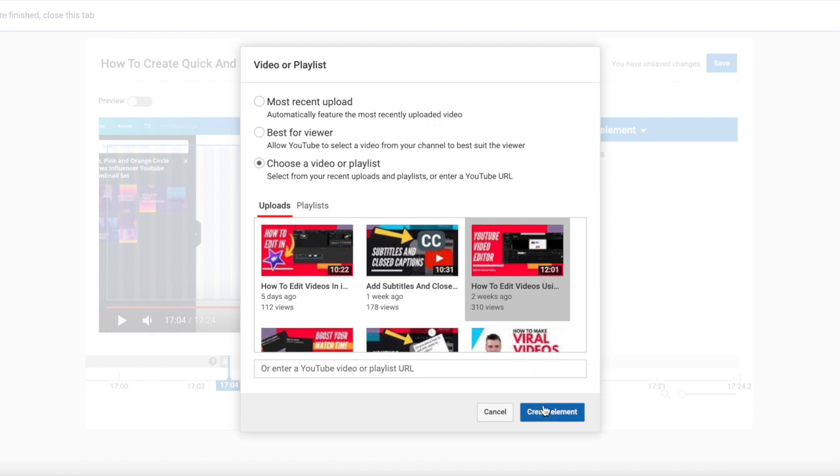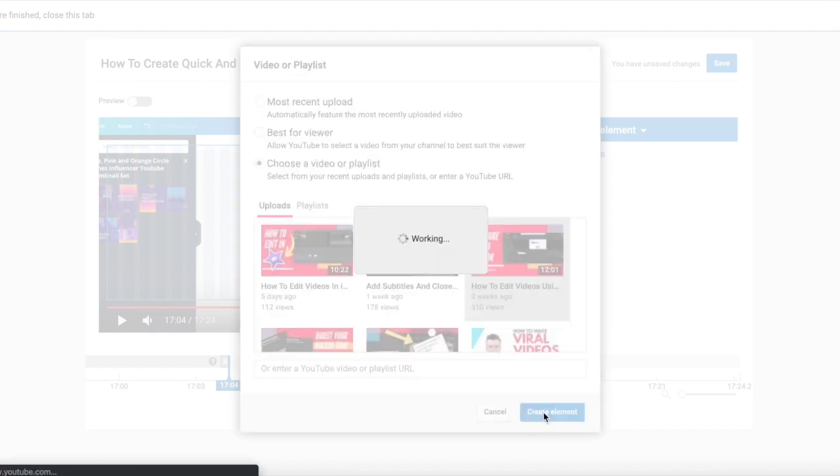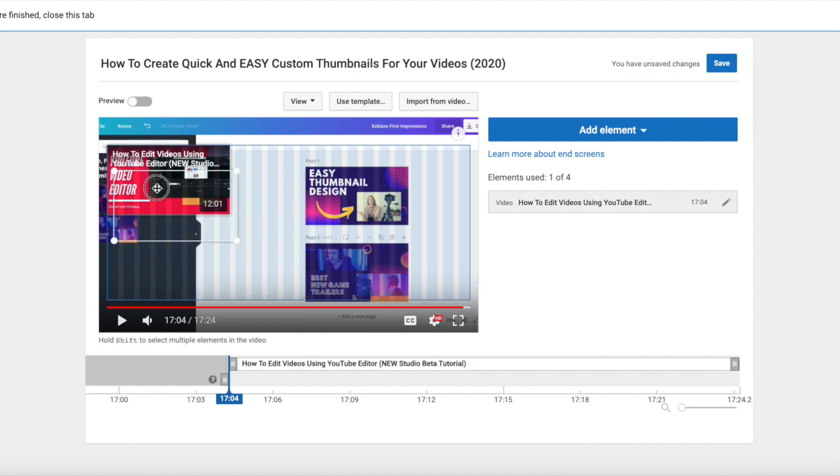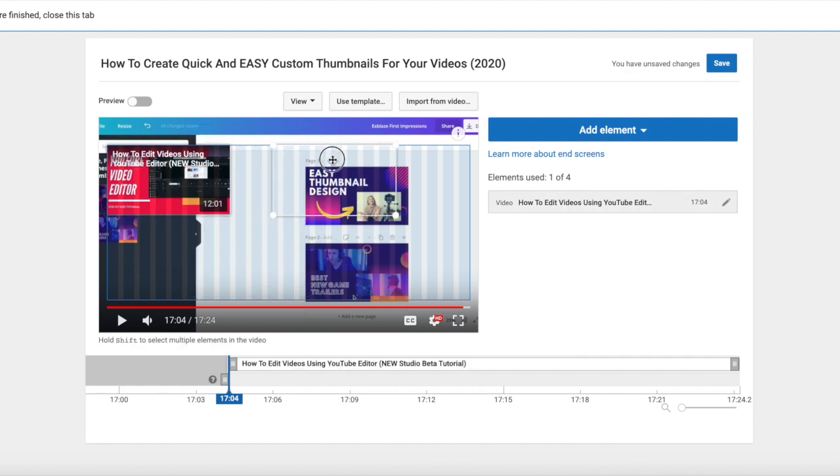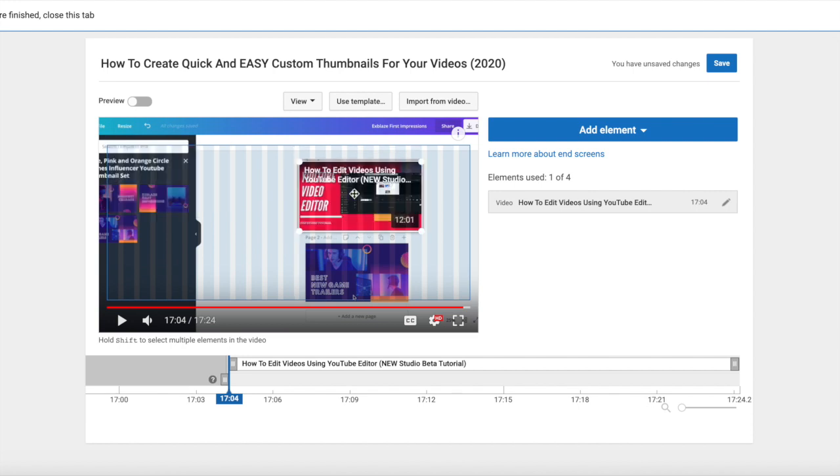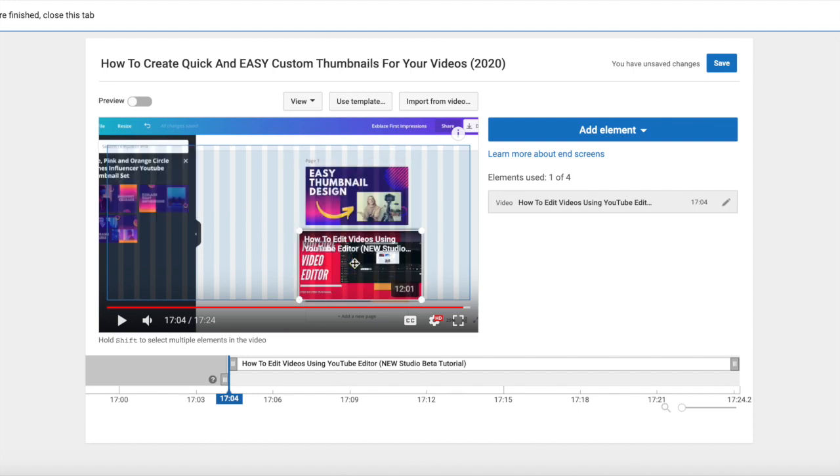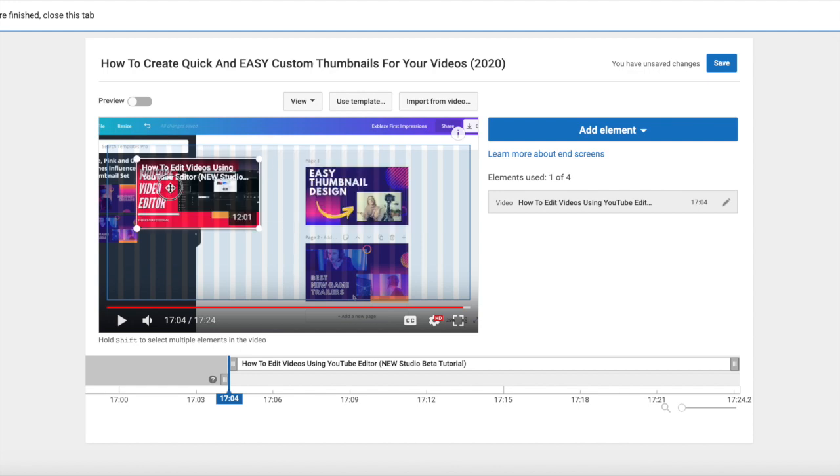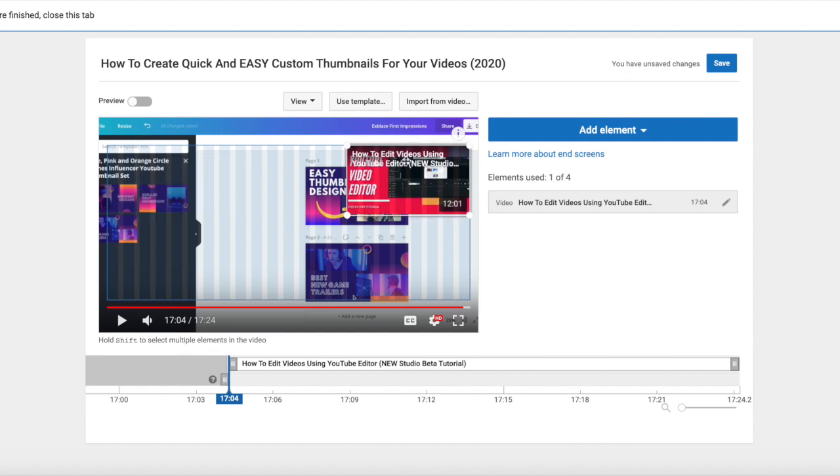And you click create element and you're going to see it pop up right here. Now the cool thing about this as well is you can click on your card, your end card, and drag it. Click on this element, drag it. So you could have it covering up your video, and let's say it popped up over your face, you definitely want to move the card so it's not over your face.